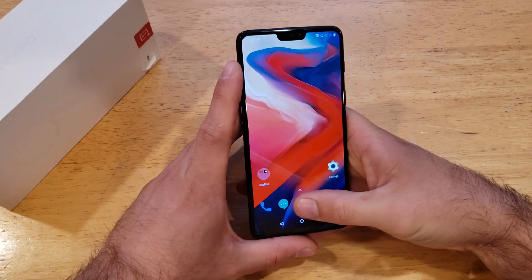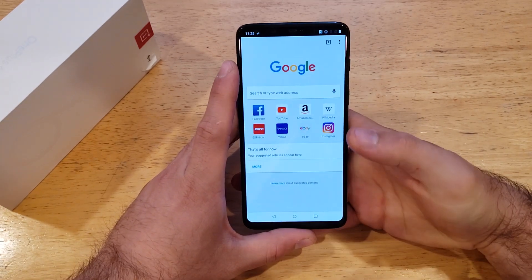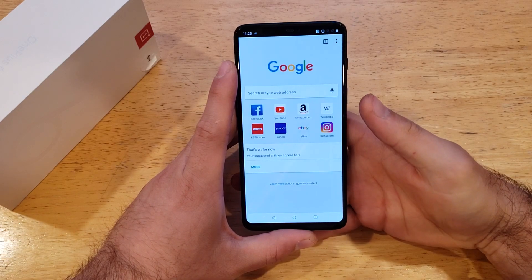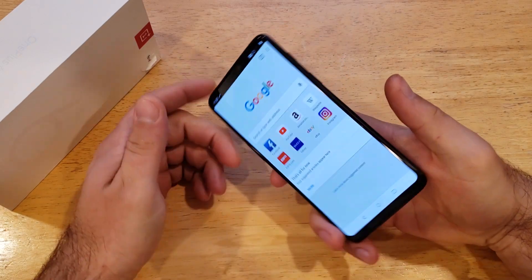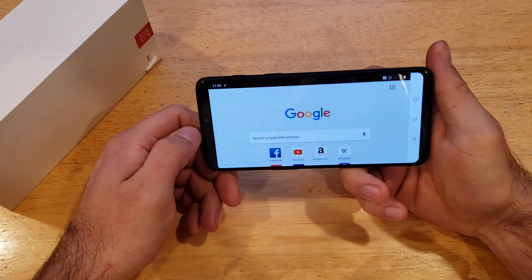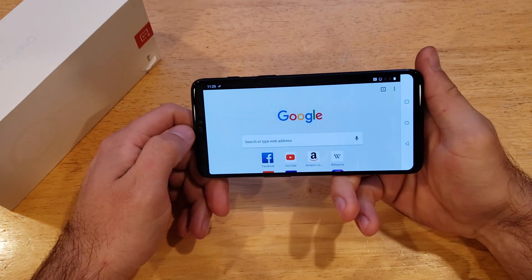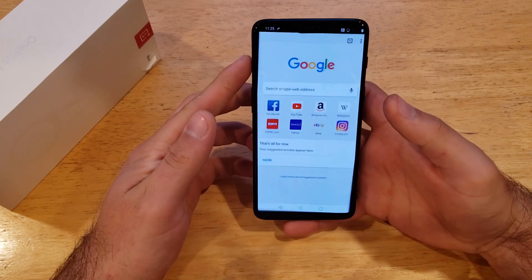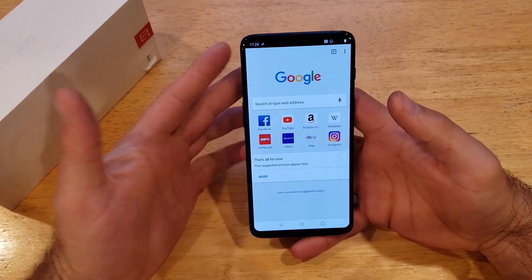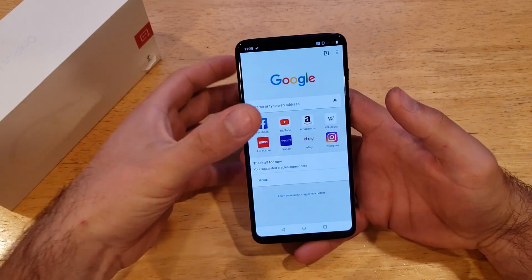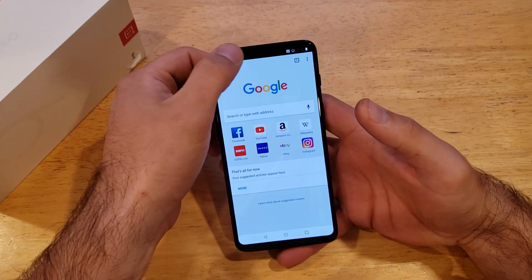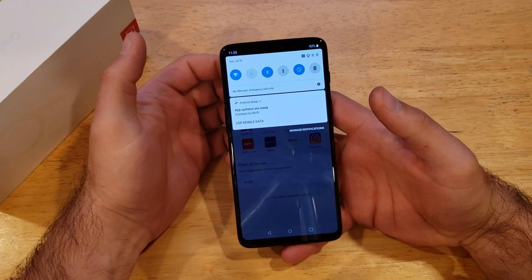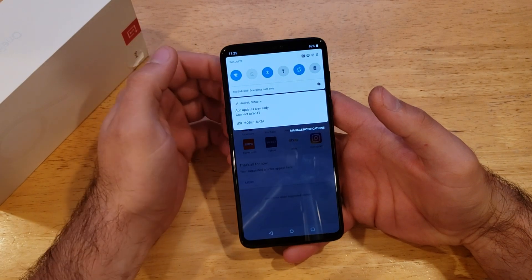I'm just going to go ahead and demonstrate real quick what the rotate does. So right now we are on the web browser — you rotate your phone and the screen rotates with it. If you want to turn that off, this will work in most apps as well.